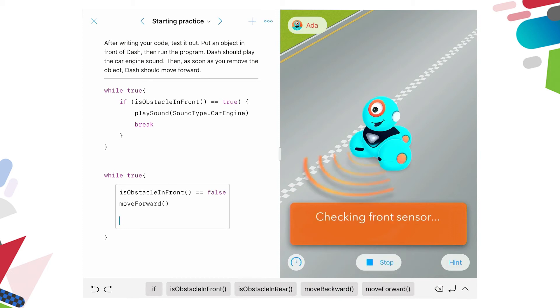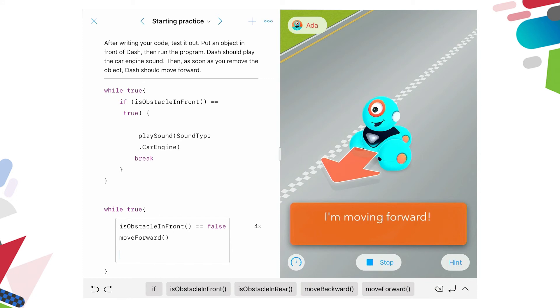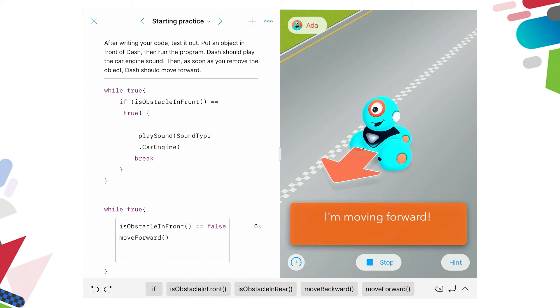It's checking the front for anything in front. So if I put my hand in front of dash, and there's an obstacle in front. So it plays the sound of a car engine, and then there's a break. And while true, if the obstacle is false, move forward. And at the moment, dash is continuing to move across the floor.